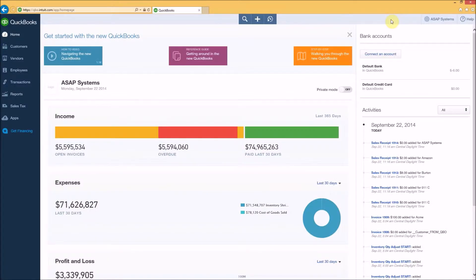After syncing BarCloud with QuickBooks Online, you'll need to initialize BarCloud inventory levels to match those in QuickBooks Online. If you don't yet have any quantity on hand in QuickBooks Online, or if you aren't using the inventory tracking in QuickBooks Online, then you can skip this step.